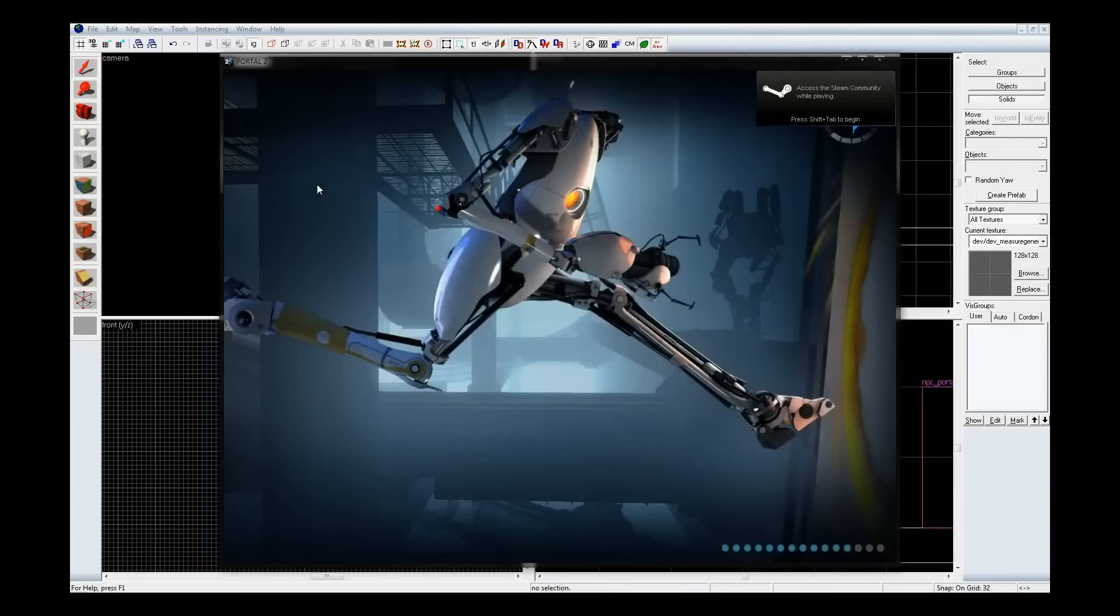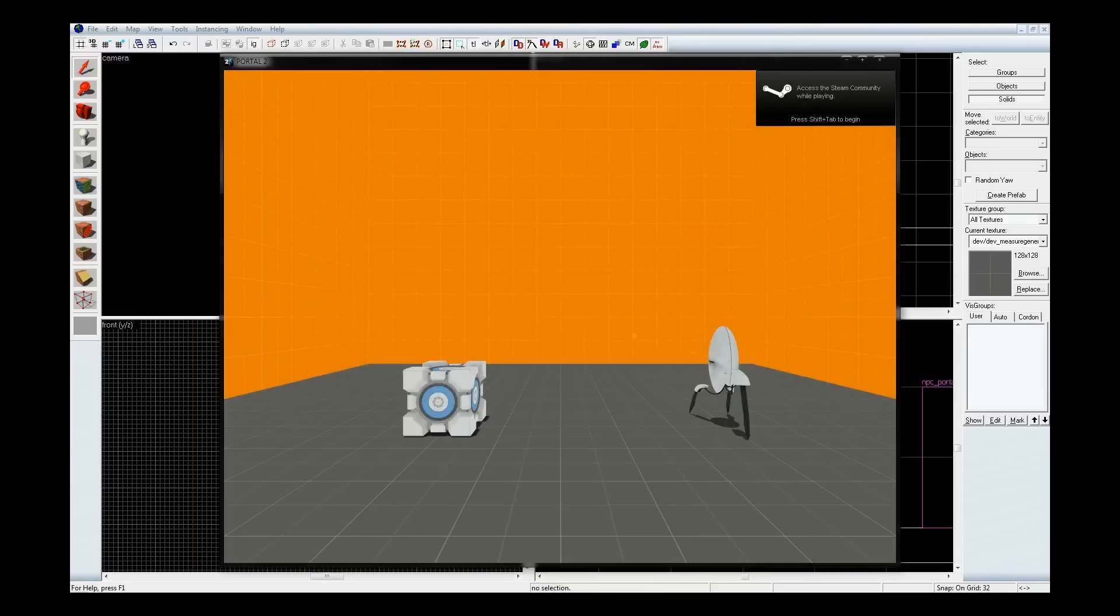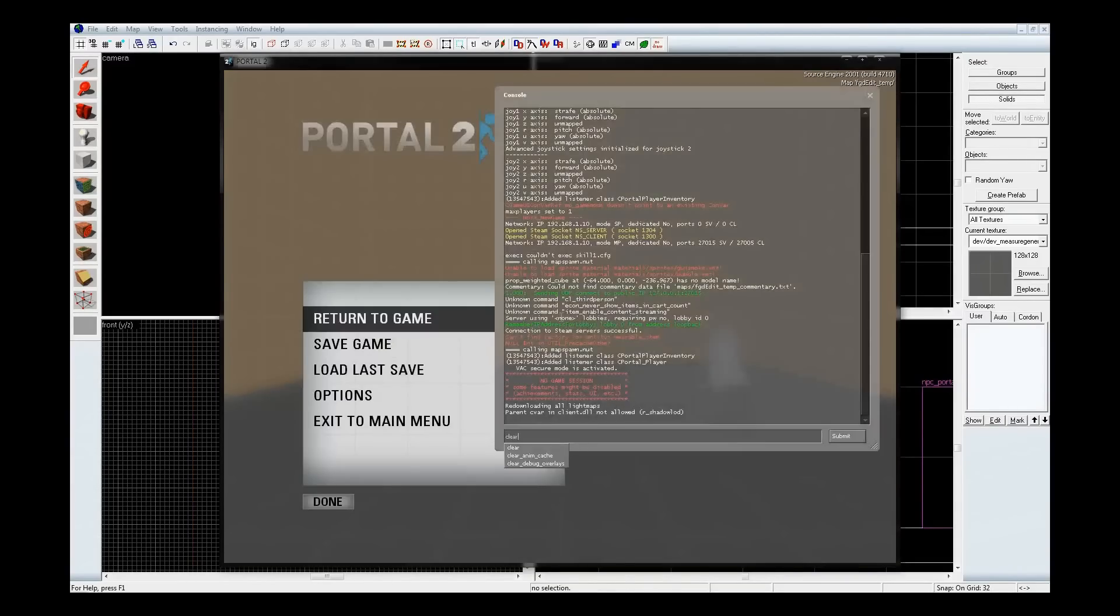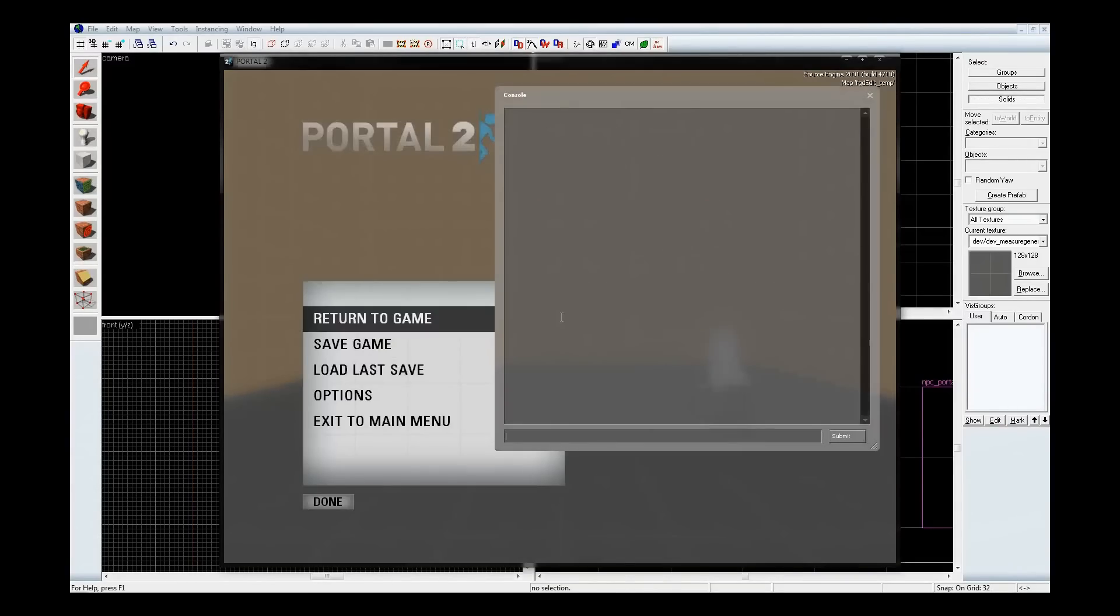Now, first thing I want to do in here, first thing I want to do is clear the console. Just clear, hit enter, it'll blank it out.